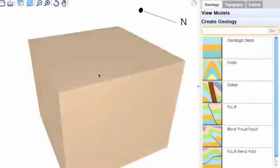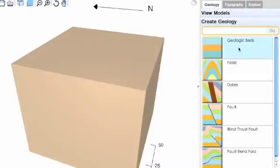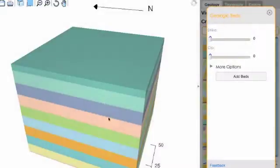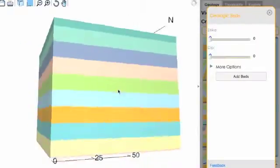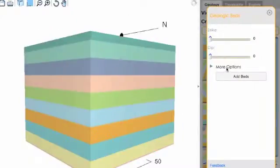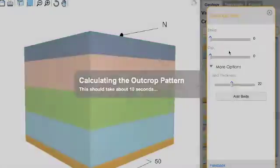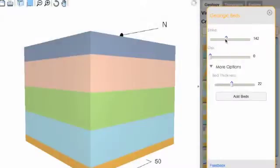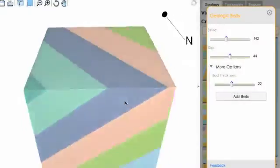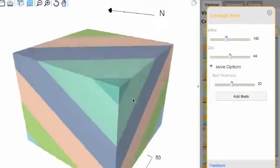Visible Geology allows you to add geologic beds to the model by clicking the geologic beds button and clicking add beds. You can see that the beds were added, and you can change things like bed thickness and the orientation of those beds. We can start to see how those interact with the topography.